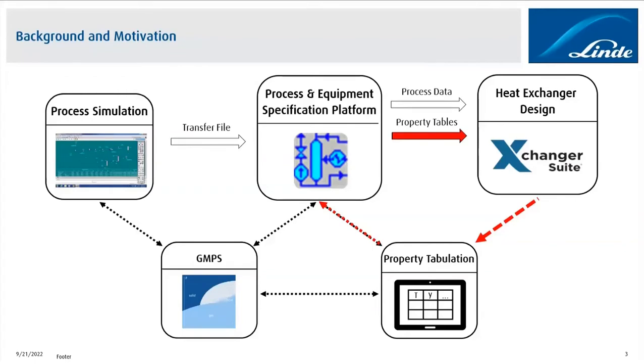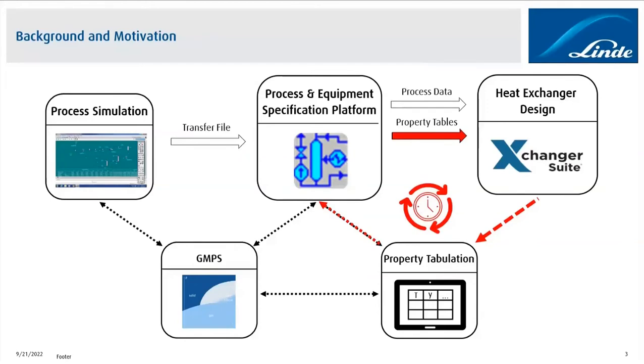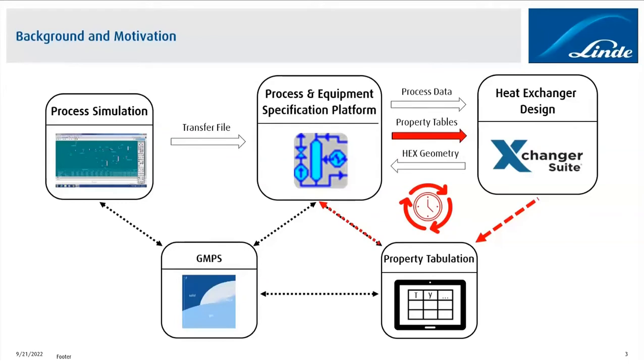And this process, this loop, it's often required to do this loop a couple of times during the heat exchanger design. So this is quite a time-consuming process for us and takes some time during the whole optimization procedure until we finally reach the optimum heat exchanger geometry, which we then upload to our process and equipment specification platform. And once this is done, my job is done. But it's quite obvious, I hope it's quite obvious now to see where using CAPE Open might provide a benefit for us.